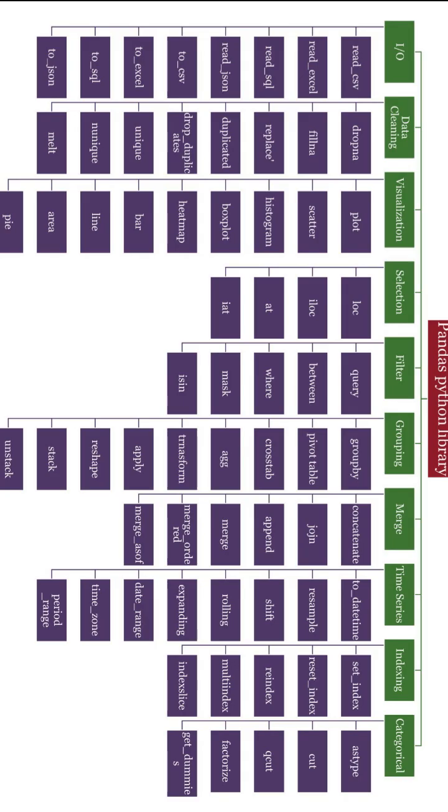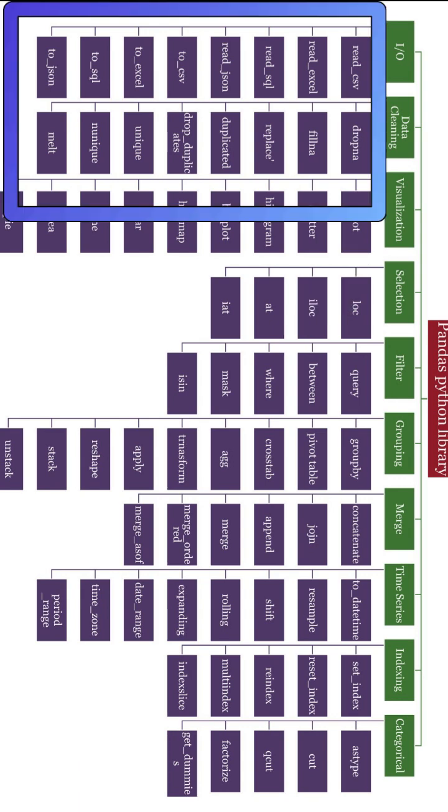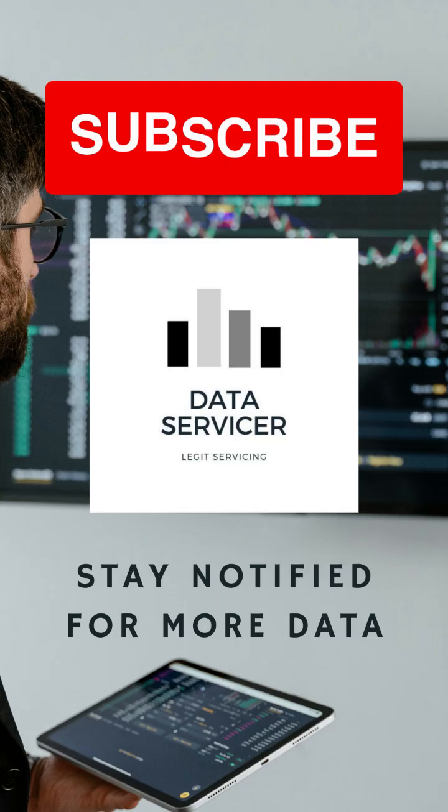Next we'll see visualization using pandas. As for now we're done with two complete topics on input output operations as well as data cleaning. Move to go. Stay notified and subscribe for more. Thanks.